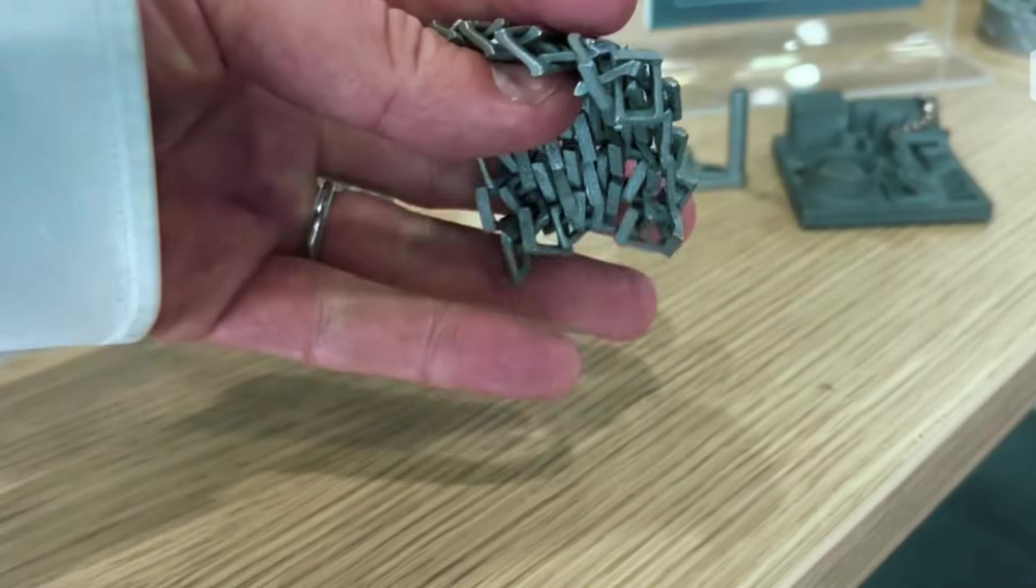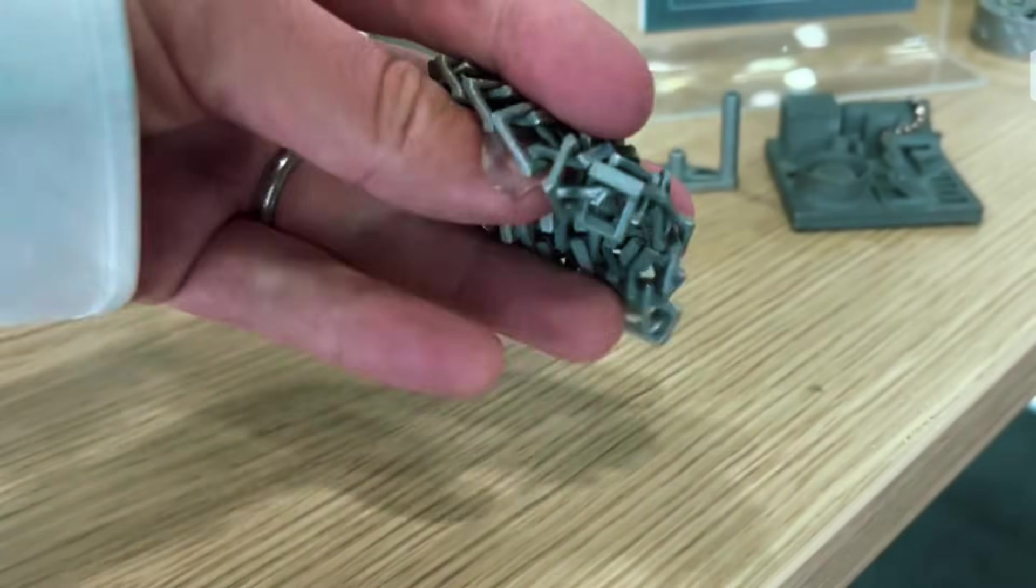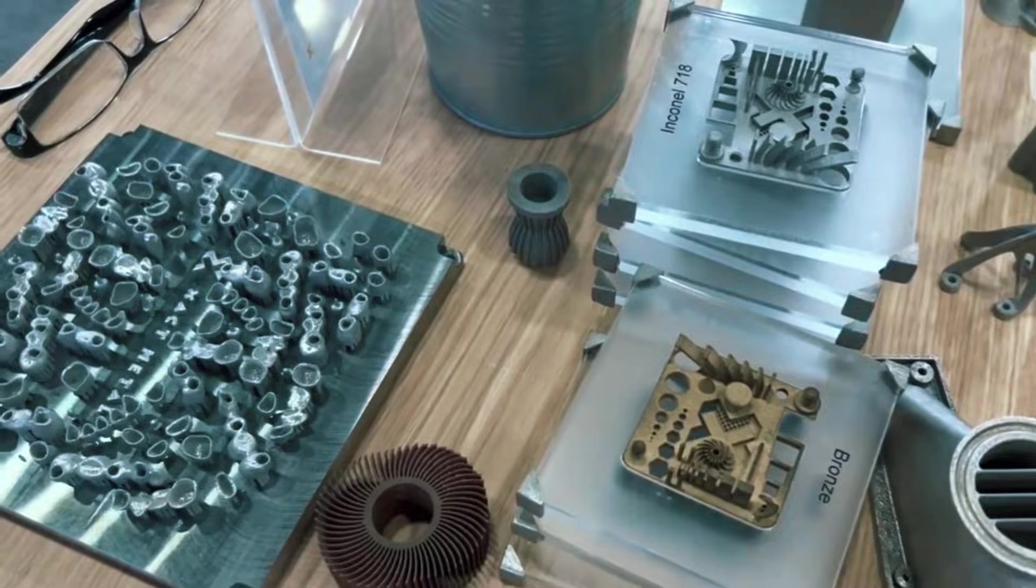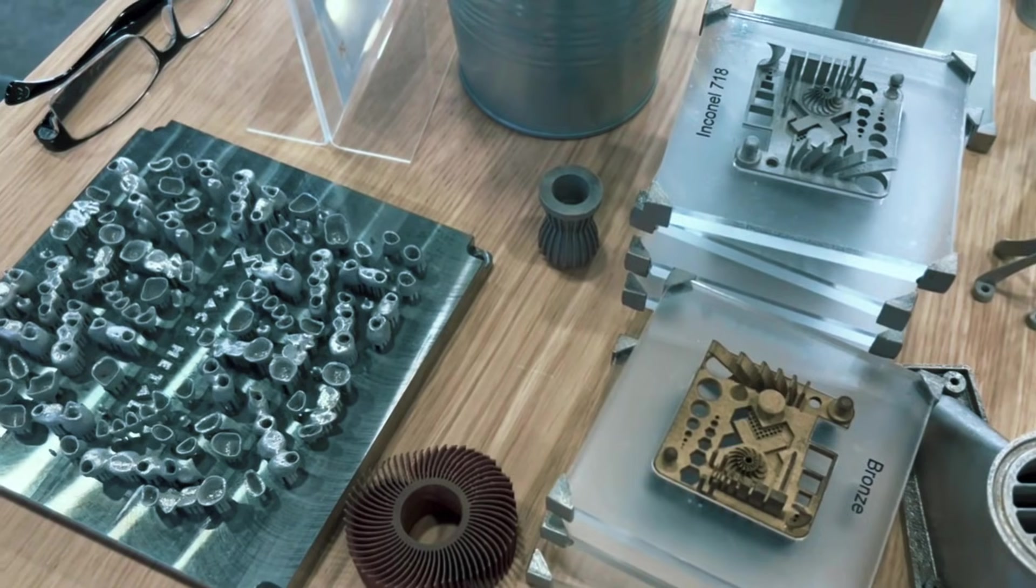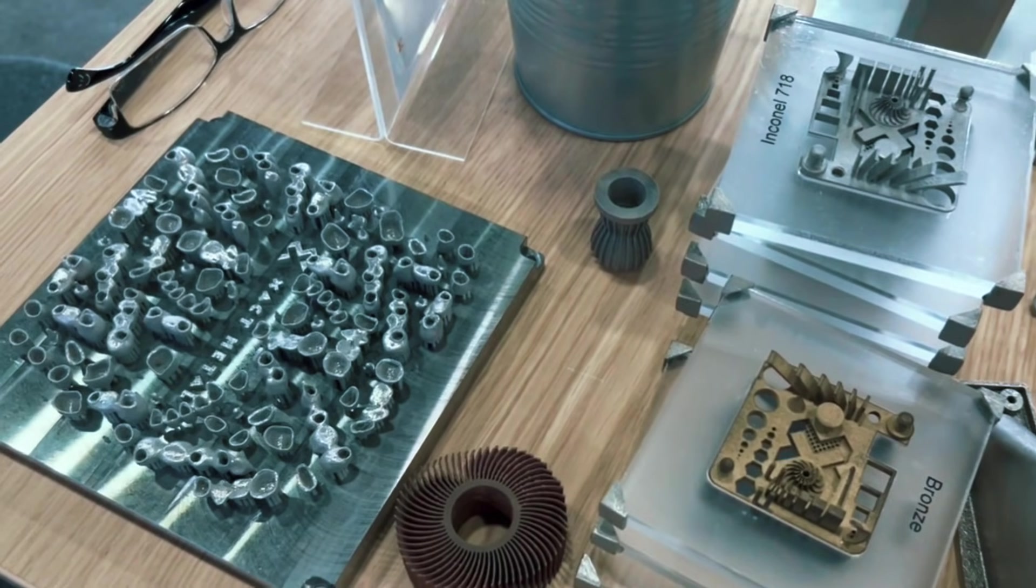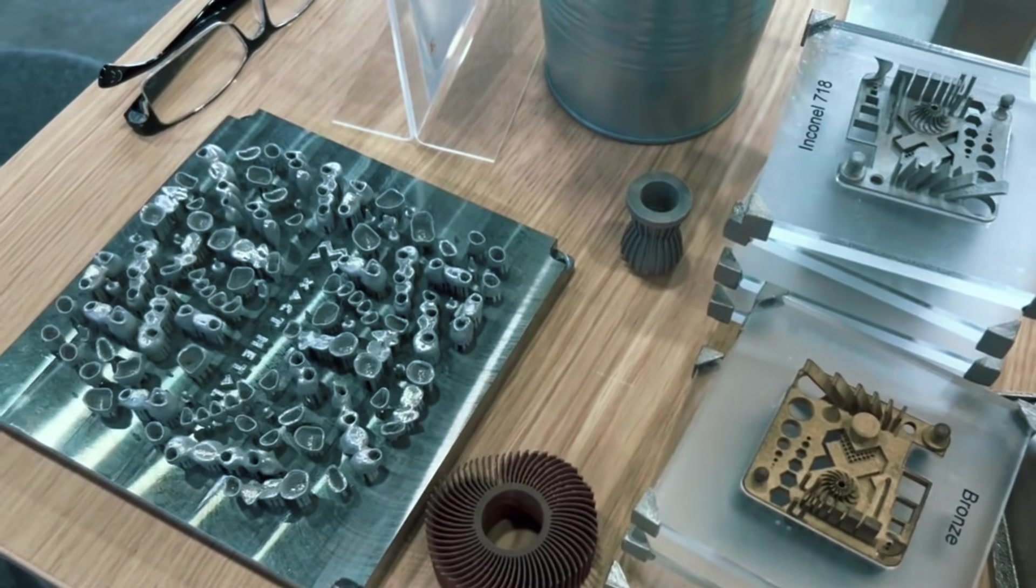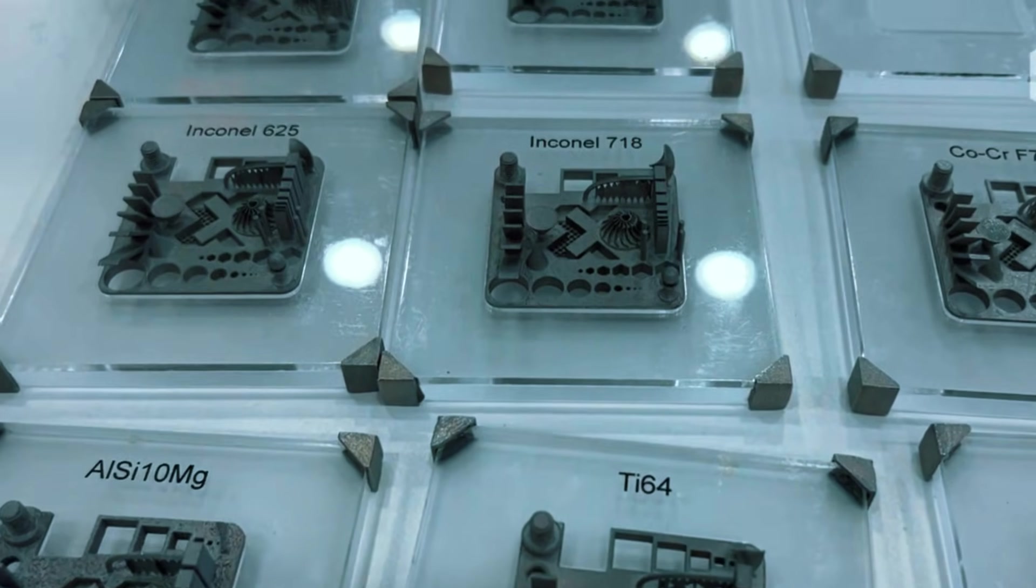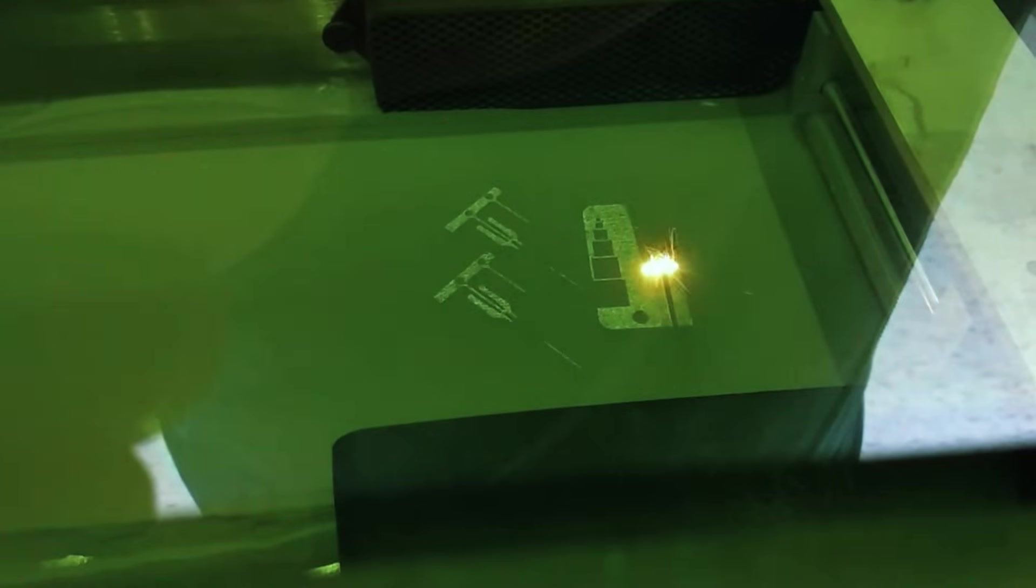The XM200C focuses primarily on stainless steel materials, specifically 174PH and 316L. This isn't a limitation, it's actually smart. These are the most commonly needed materials for functional parts, and by specializing, Exact Metal has dialed in the print parameters to give you consistent results without guessing.